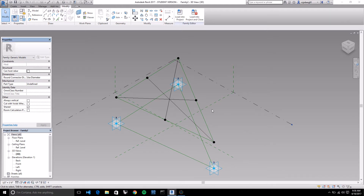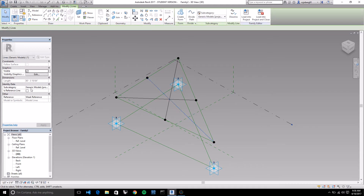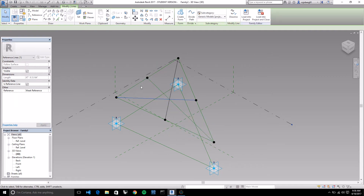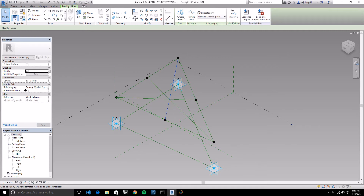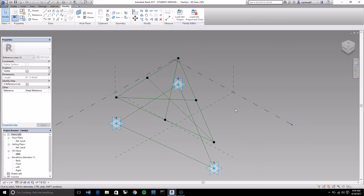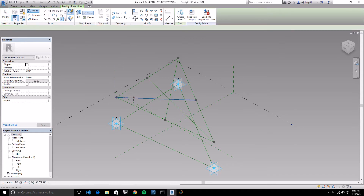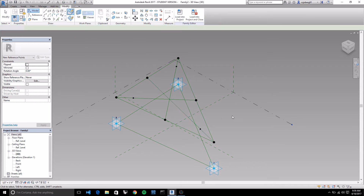Next, we're going to make each one of these crisscrossing lines into reference lines - click on each one or hold control to select multiple. Make each one a reference line. Then we're going to place another series of points, one point on each of these reference lines. Place it somewhere near the vertexes - most of the way to the vertex along the line.